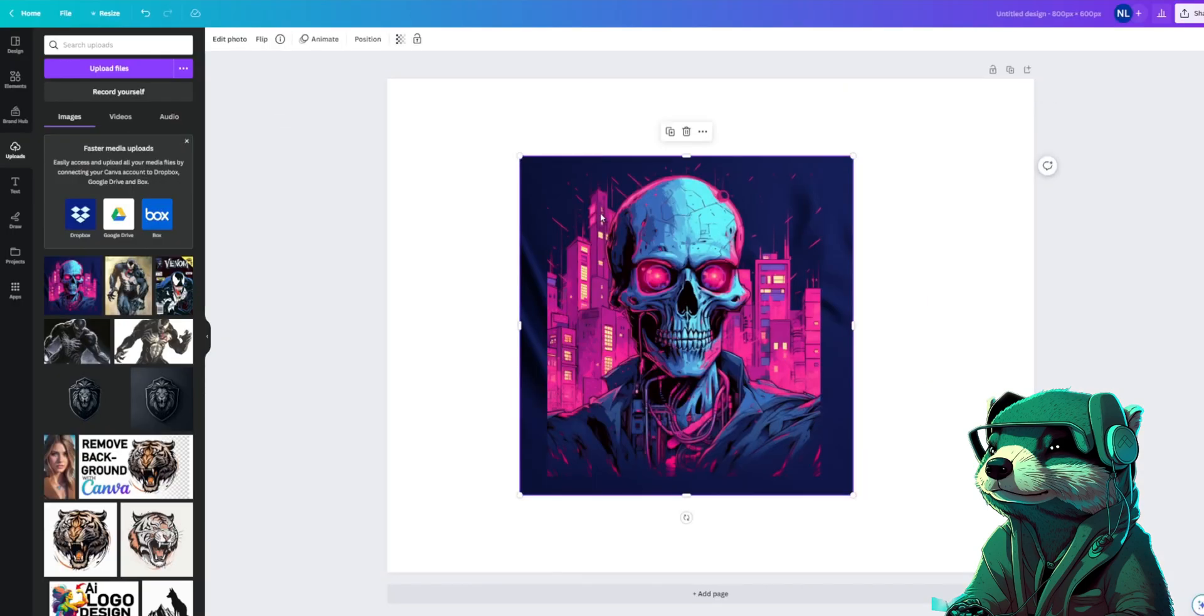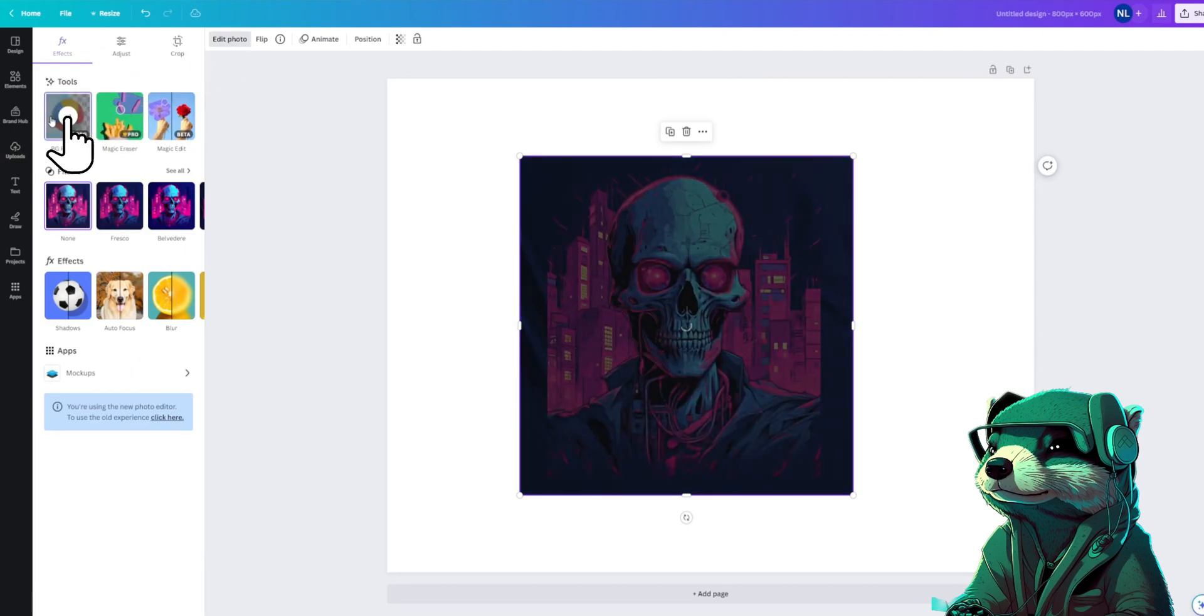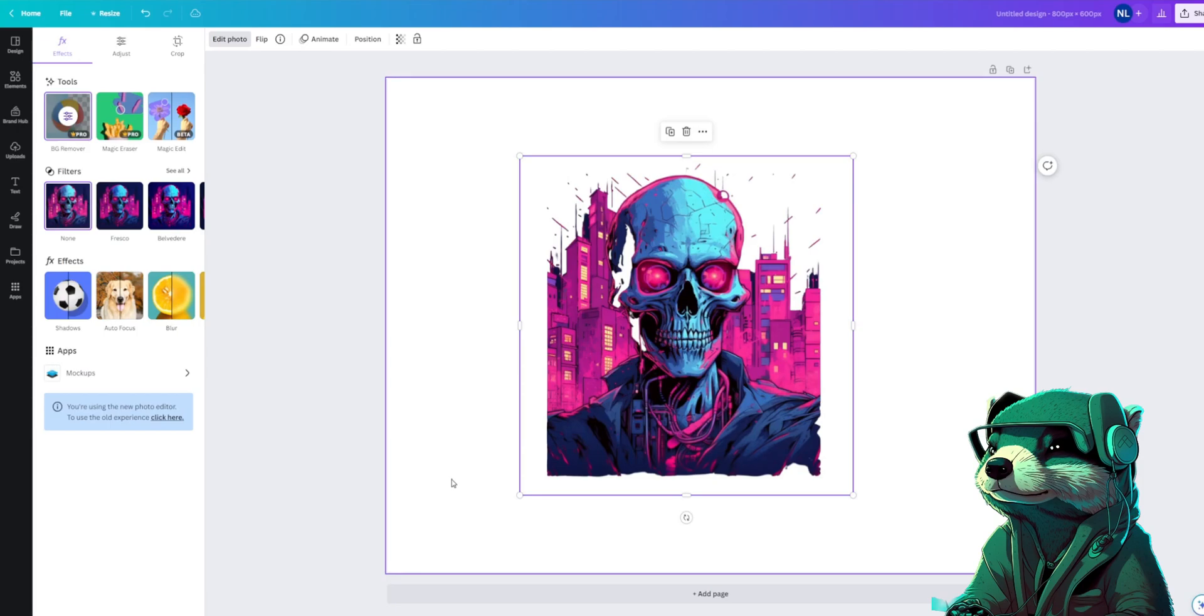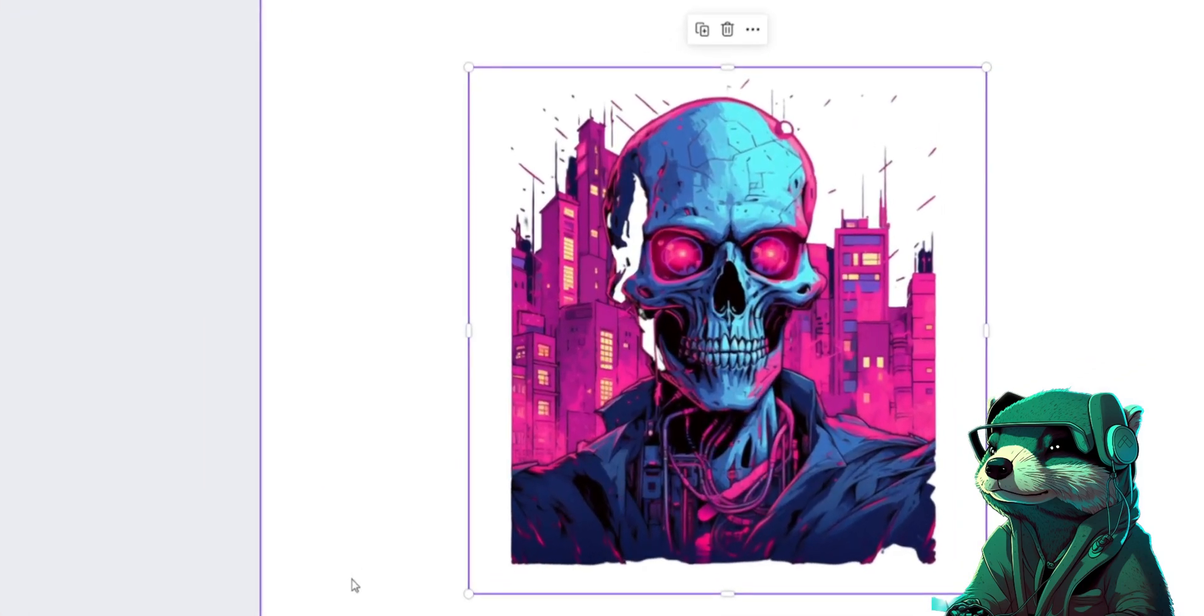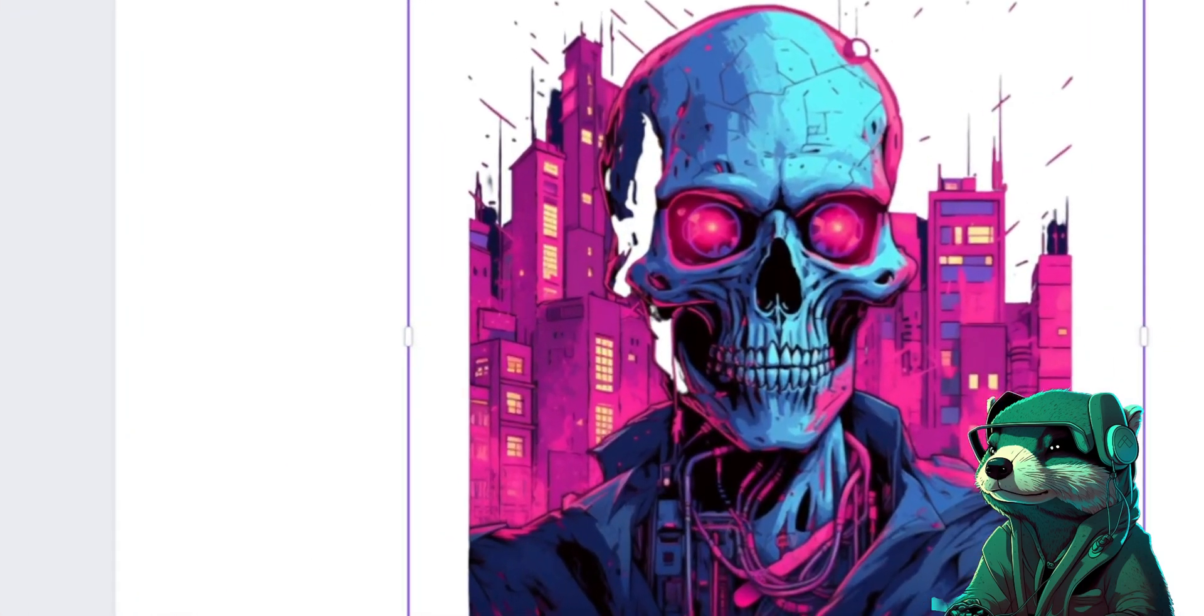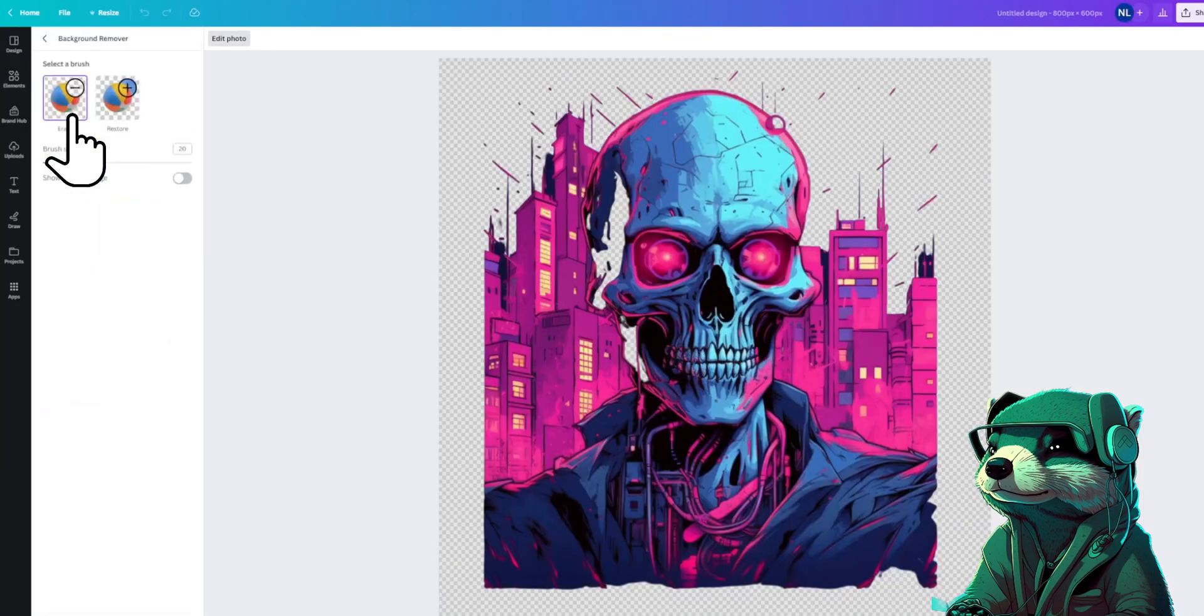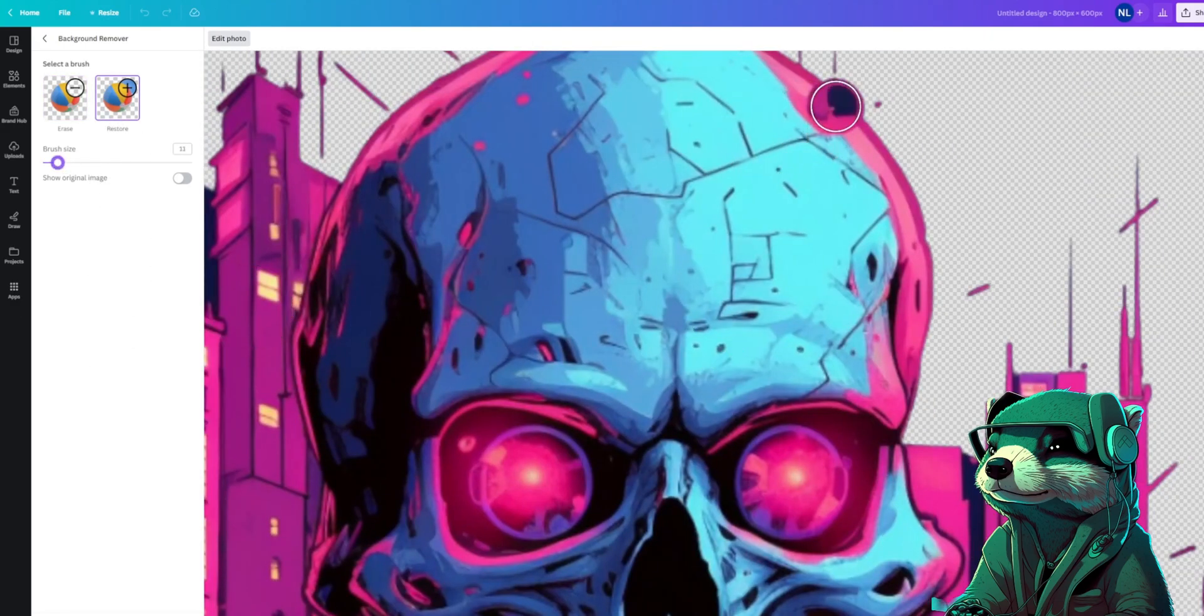First we'll select our image and click edit photo, and then click on the background remover here. Okay, you can see our background is gone, but there are some portions removed that we didn't want removed, so we're going to click the background remover tool again to edit, and now we're going to click restore to restore the unwanted removal.